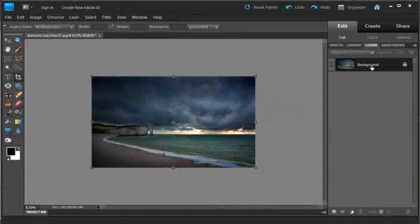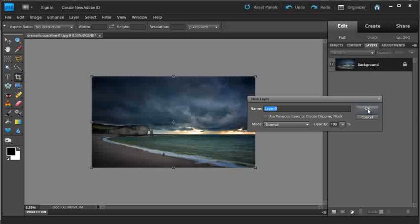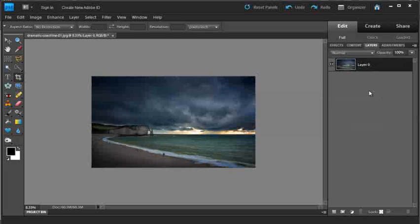I'm going to go over to the background layer in the layers panel, and just double click on it, and click OK. This will change the image from being a background image to just being a normal image layer.